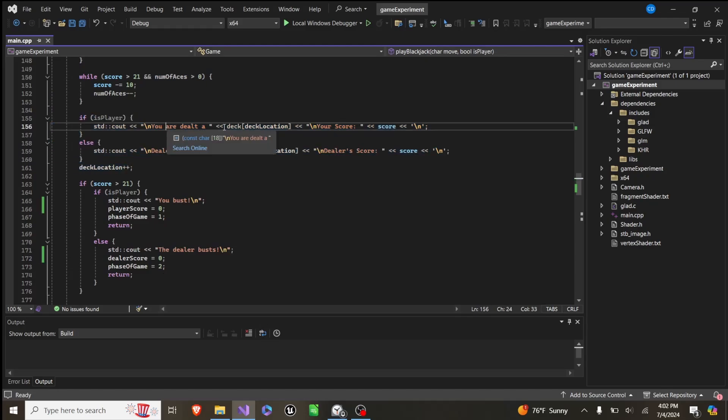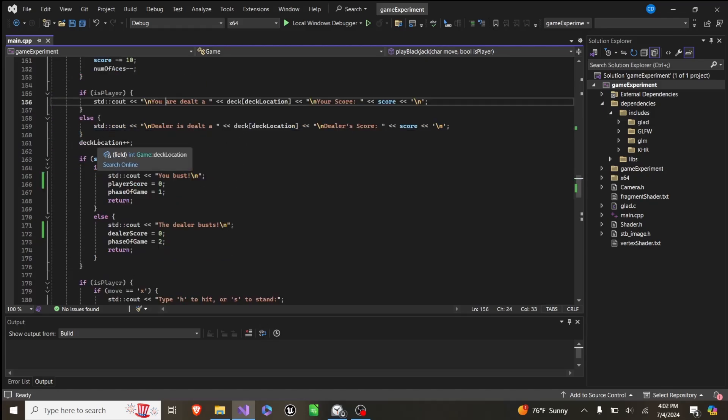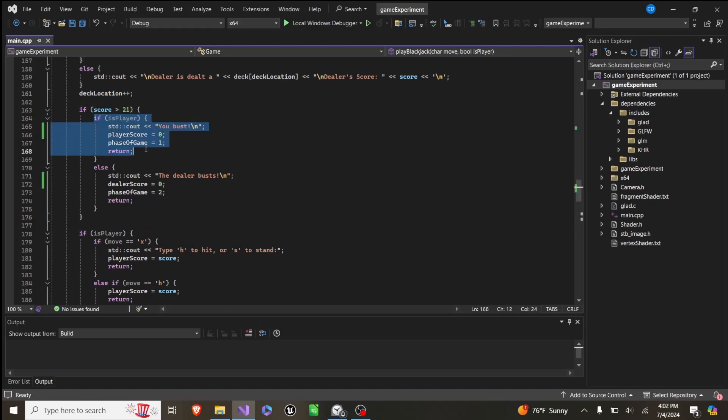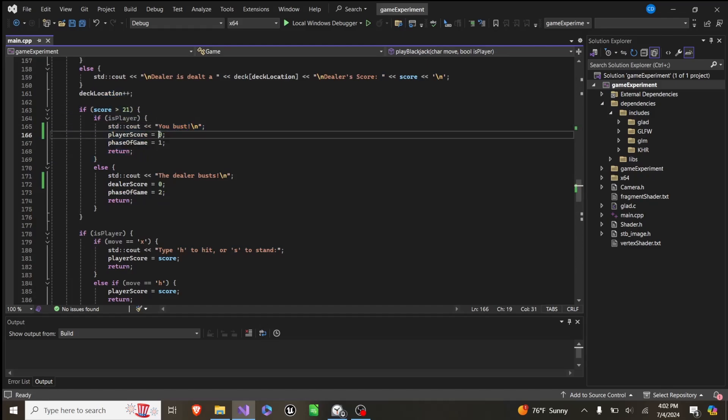And then we just print what you're dealt. Either you are dealt this, or the dealer is dealt this. And then we increase deck location by 1, which basically just removes the card from the top of the deck. And then if the score is greater than 21, if it's the player that did it, we say you bust, we set the player's score to 0,